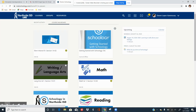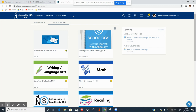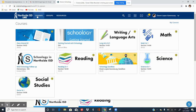Once you're in your Schoology account, you should see your courses displayed — we refer to these as course tiles. You have one for each content area. If for some reason you do not see your course tiles displayed, you can always go to the top and click on Courses, and it will display all of your tiles.